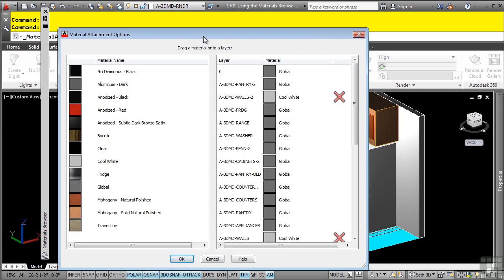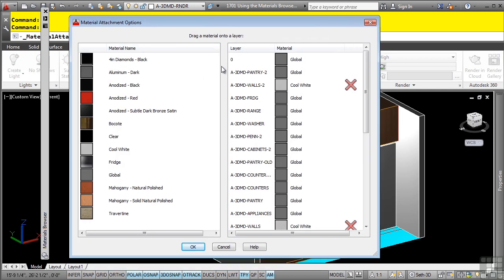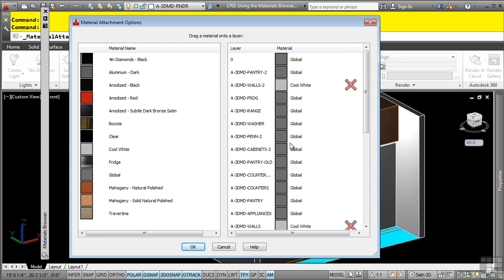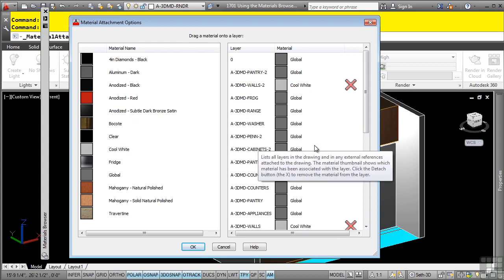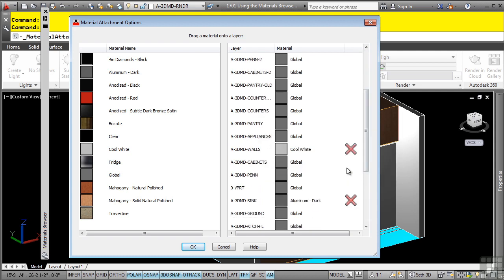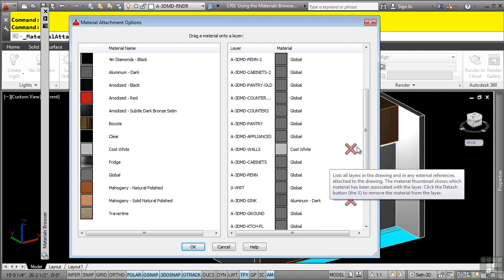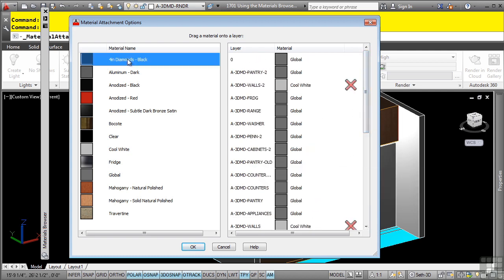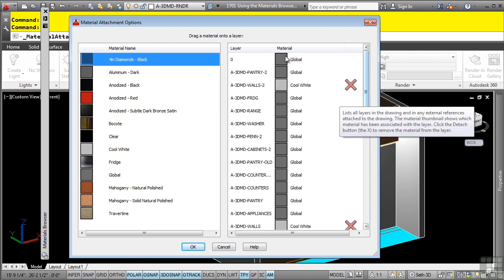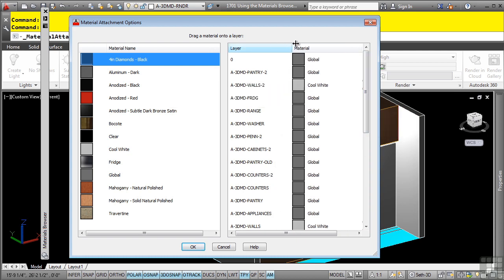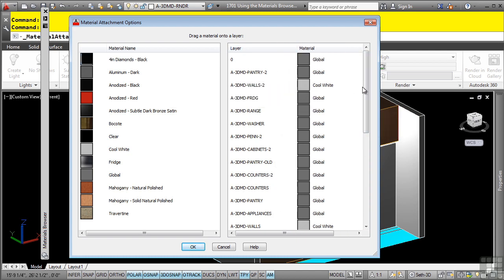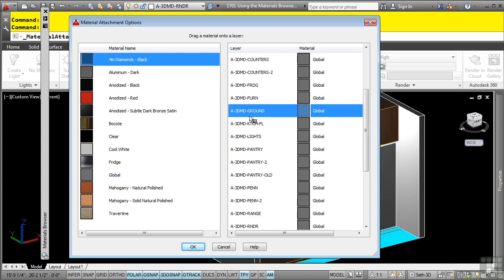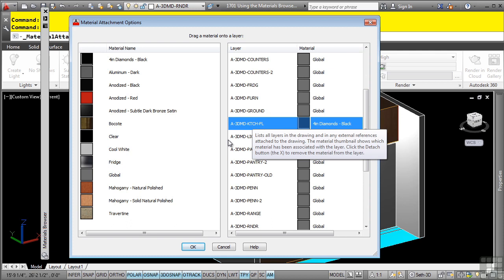In the material attachment options dialog box, you basically look at the materials on the left side and drag them onto the layers you want to associate. Notice how we already have some predefined material mapping to layers in our drawing. So I want to do the 4-inch diamonds black, and I want this to be applied to the kitchen floor. Note these columns are sortable, so you can simply click on them to sort them, find the layer you want to apply, and simply drag it onto that layer.